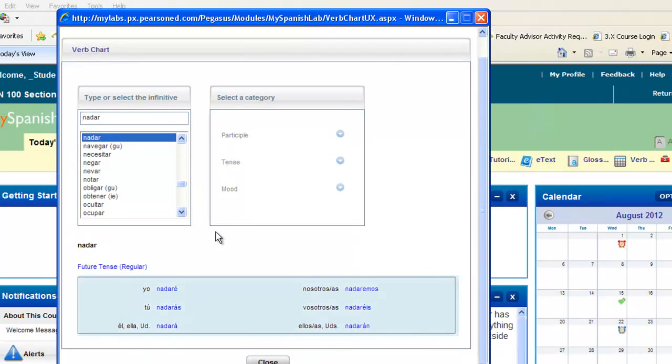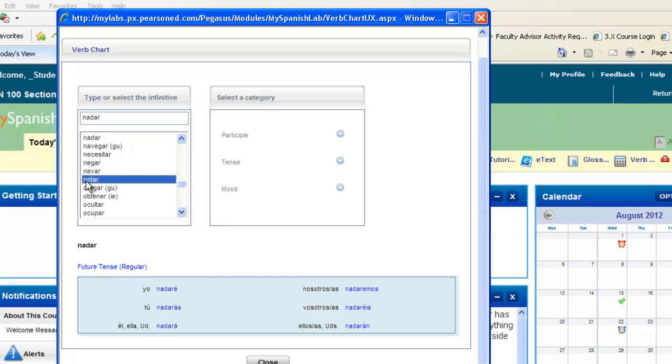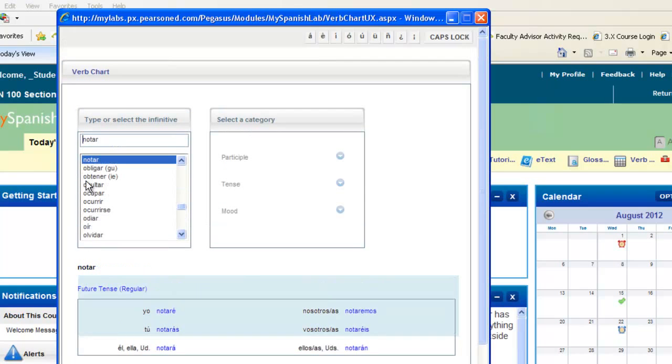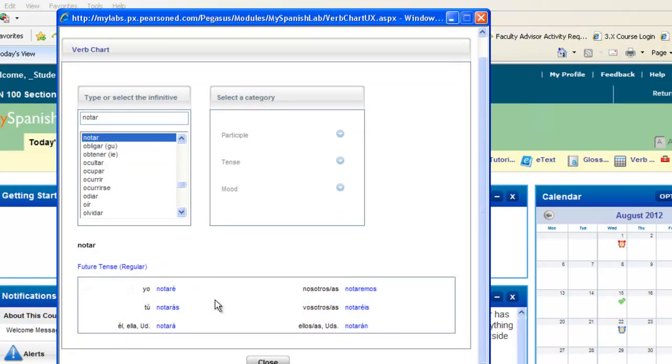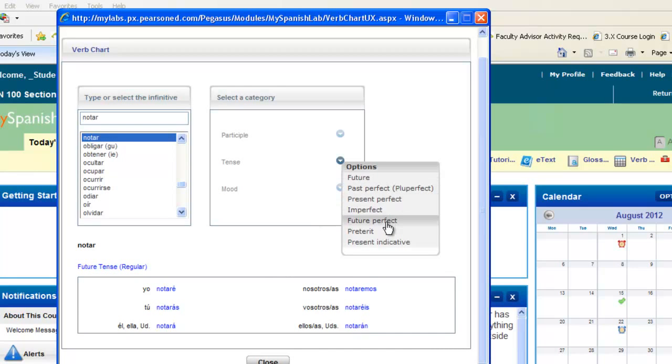One nice thing is that it will stay in the tense you selected, so you can move about and select another verb, and you'll still get it in the tense you previously selected. If you need to change your tense, you can always go back up and select a different one.